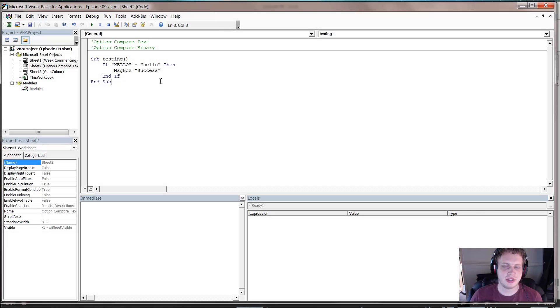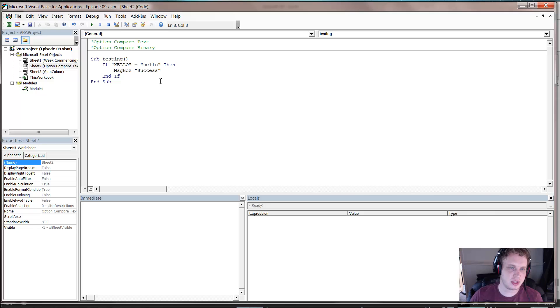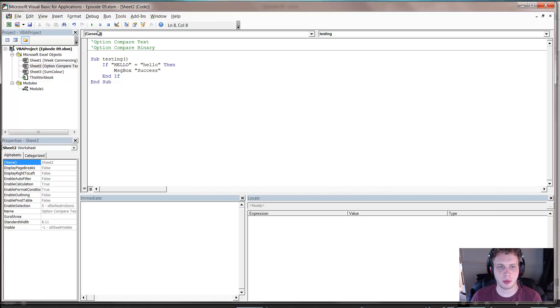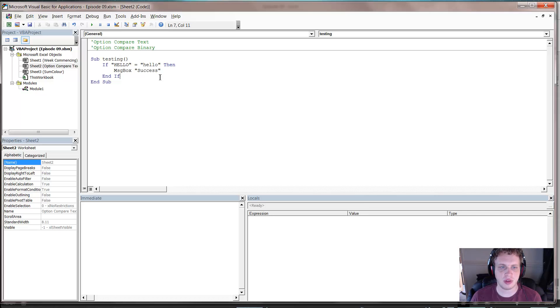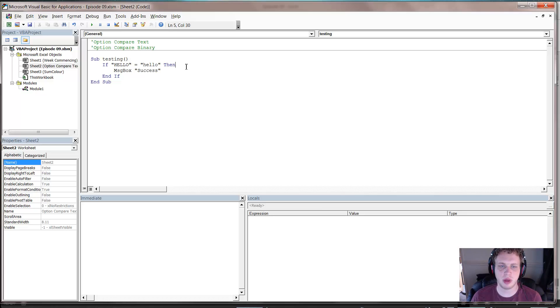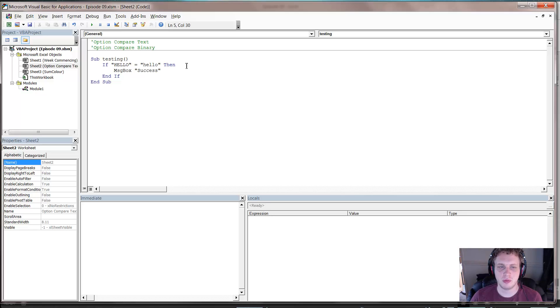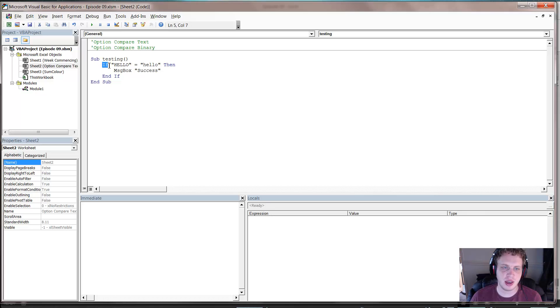So my second hack of the week is option compare, and it works very similar to option explicit. You put it right at the top of your VBA code. This is only useful if you write VBA. So if you don't know what VBA is, I would say skip on, but I'd actually say go and watch all my VBA videos because they're great.